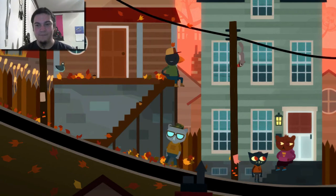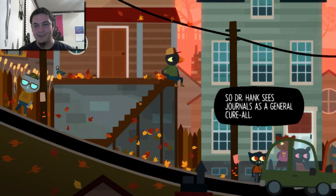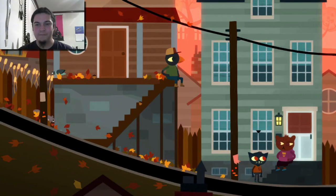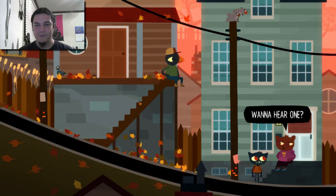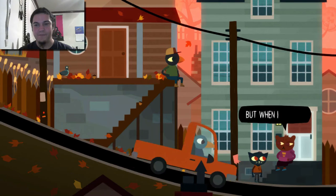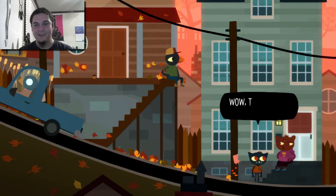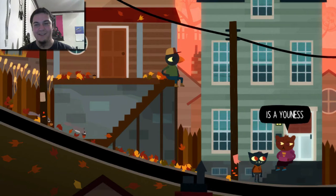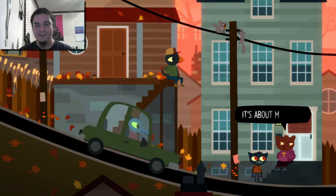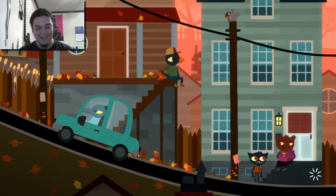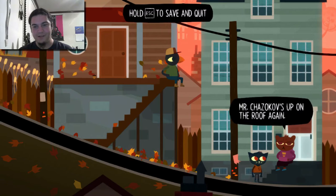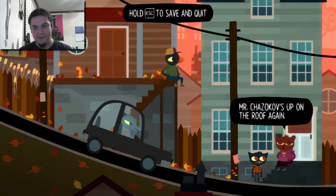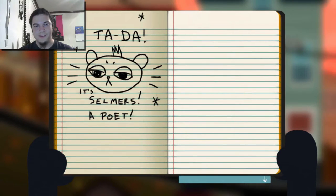You have anger problems too? I was stealing painkillers from the Ham Panther pharmacy. Oh jeez. So Dr. Hank sees journals as a general cure-all. Is it working for you? Nope. What are you having them do though? And I've become a very good poet. Want to hear one? Yeah. My heart is a dankness, but when I see you I feel a dankness. Wow, that's really nice. When I feel a blueness, all I need is a you-ness. That's very romantic. It's about my horse. Oh. We're just friends. Mr. Chazukov's up on the roof again. I don't want to save him, but I want to. Pretty sure he's gonna break his damn neck.